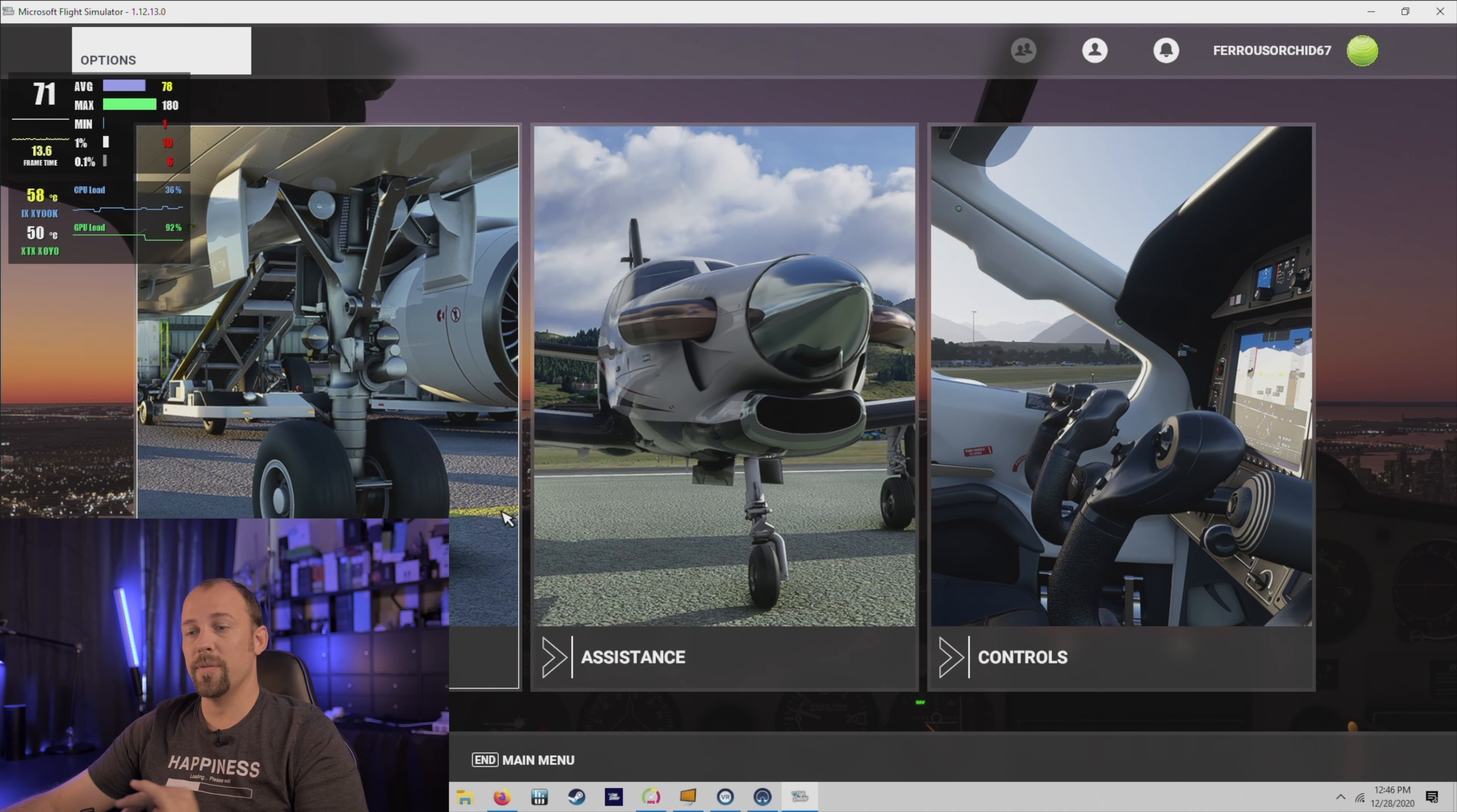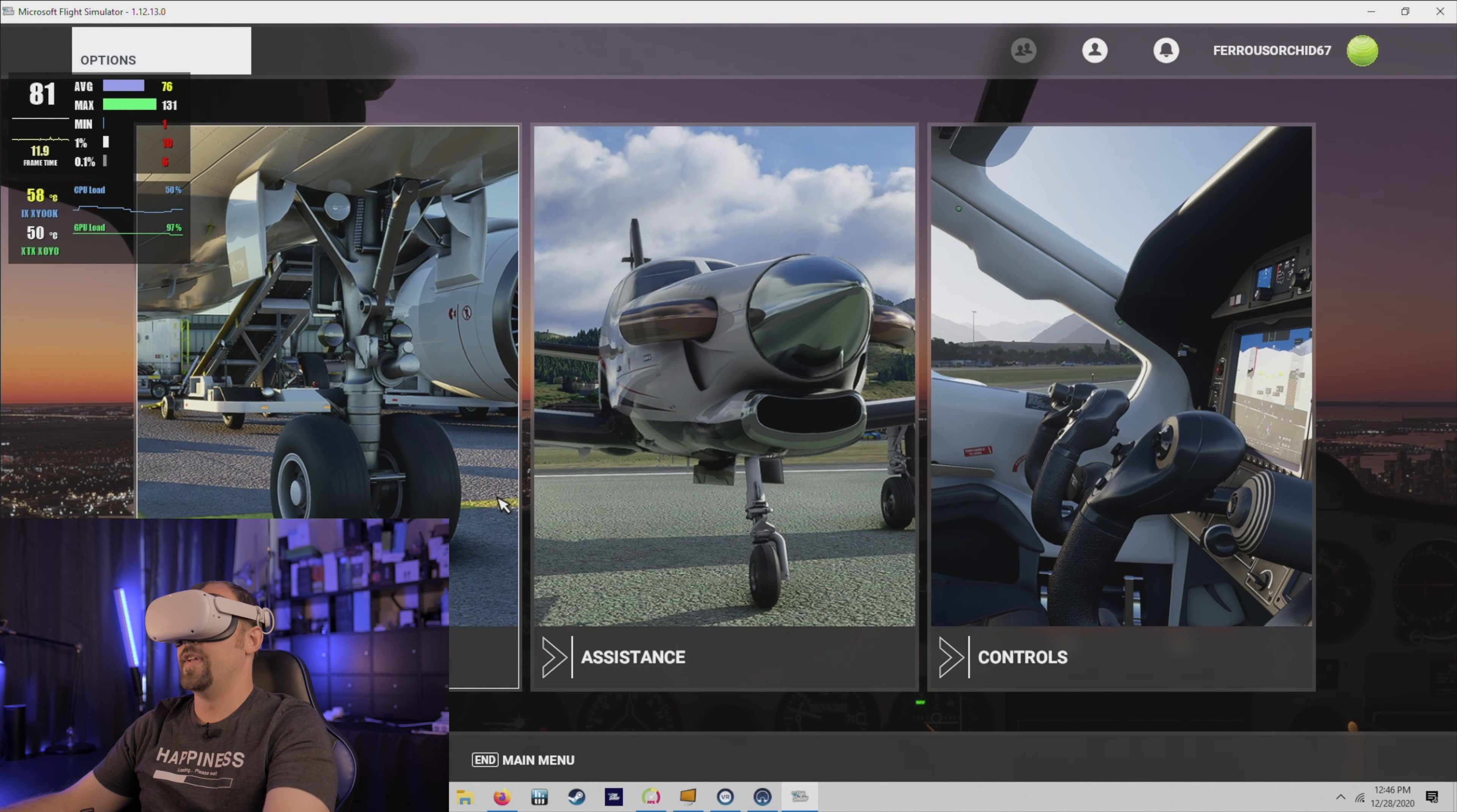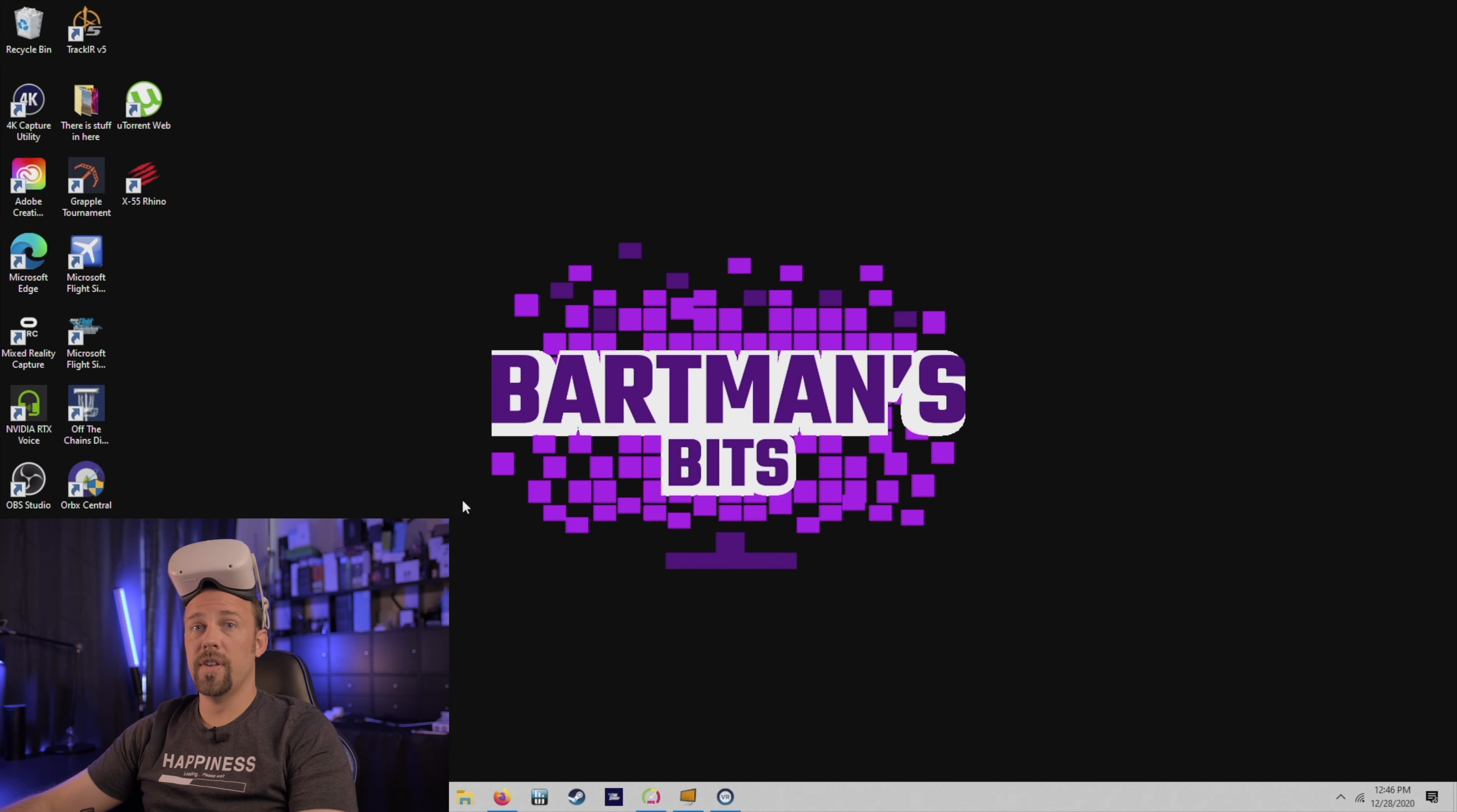And at that point now we can switch over to VR. All right and then hit control tab. And we just had a crash.